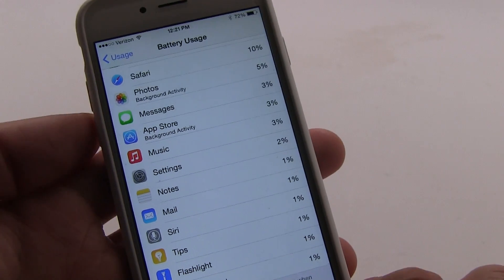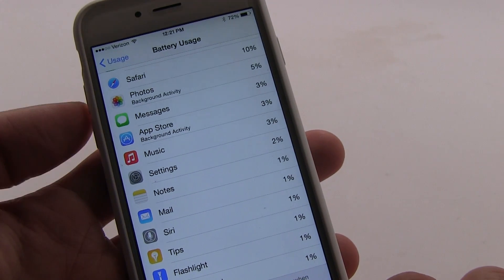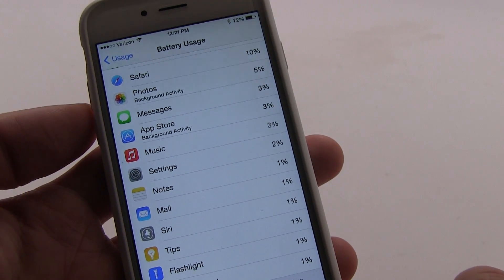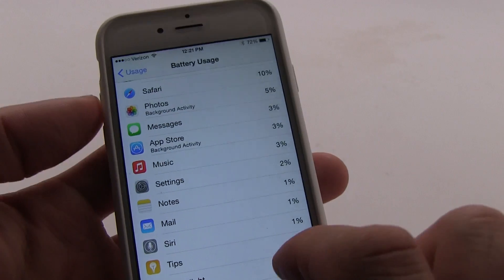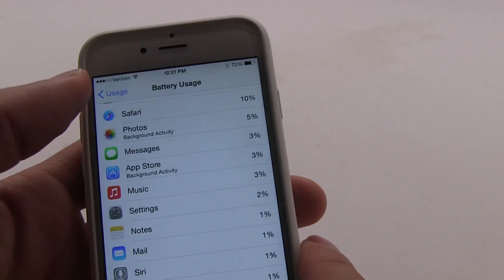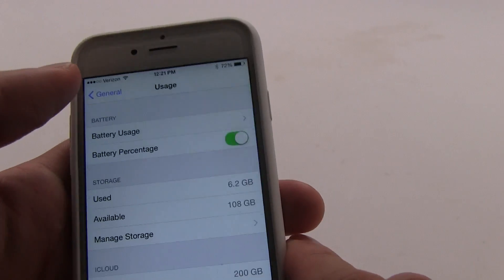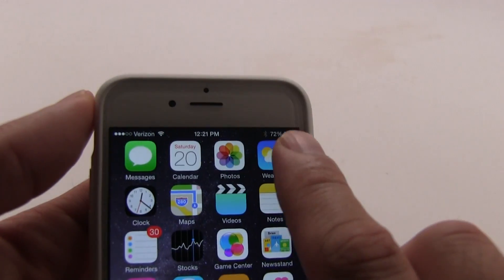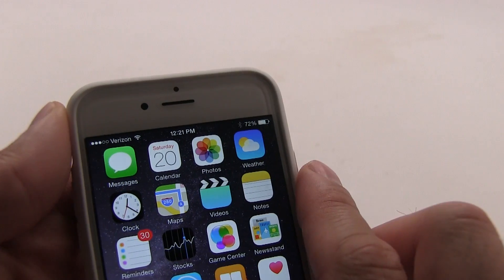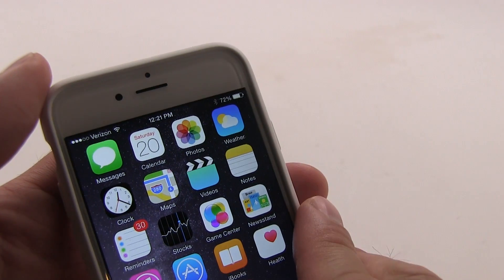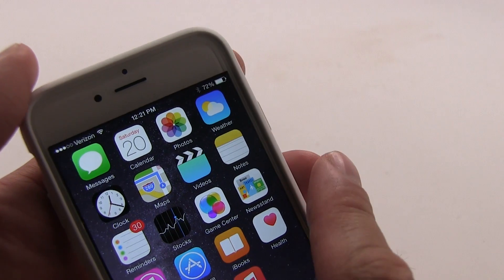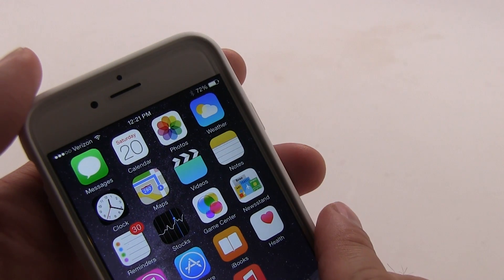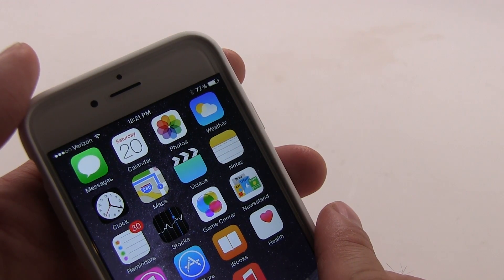We have an entire article about how to get better battery life in iOS 8. But before you can get to that point you really need to understand how much battery life you have remaining. This is Xavier with Gotta Be Mobile and this is the iPhone 6 running iOS 8.